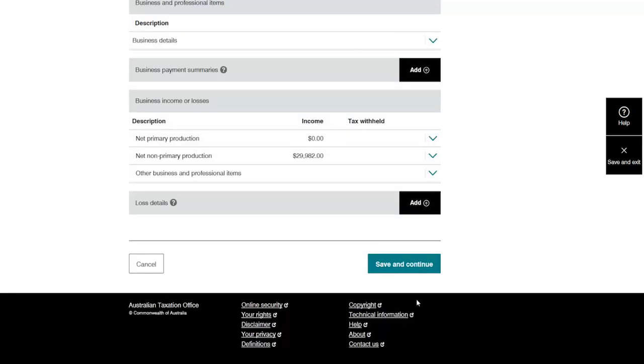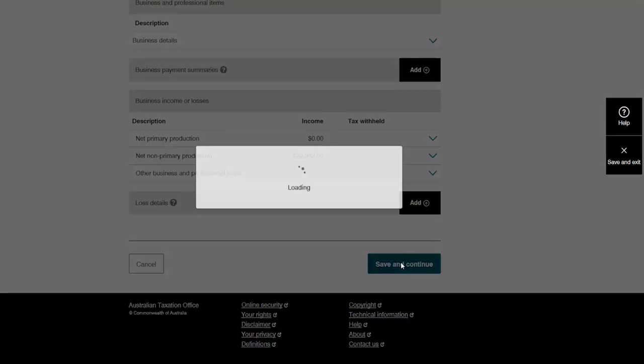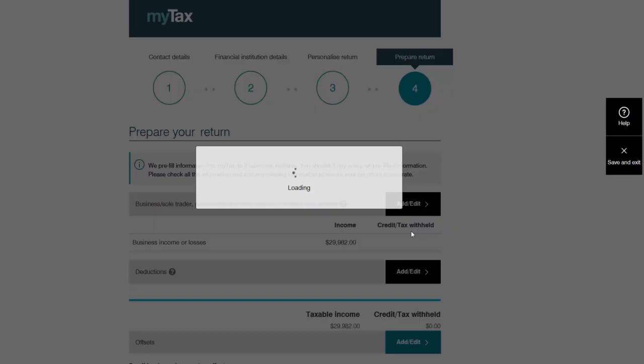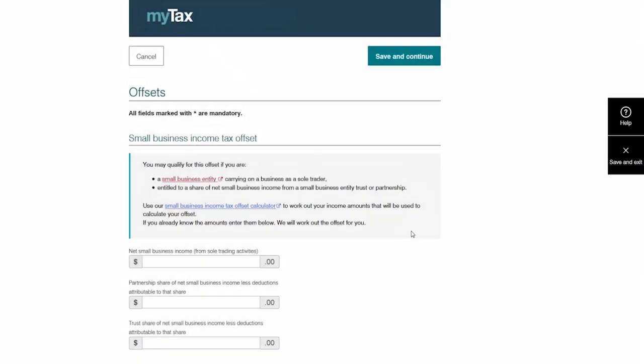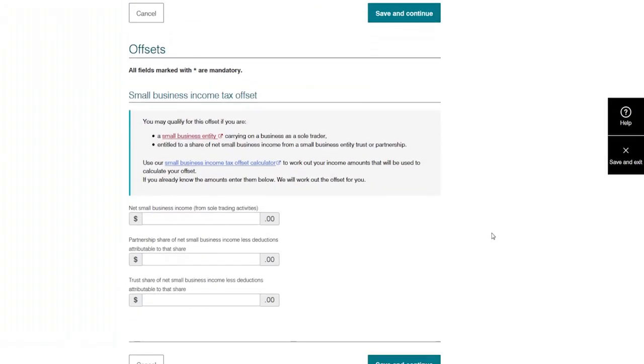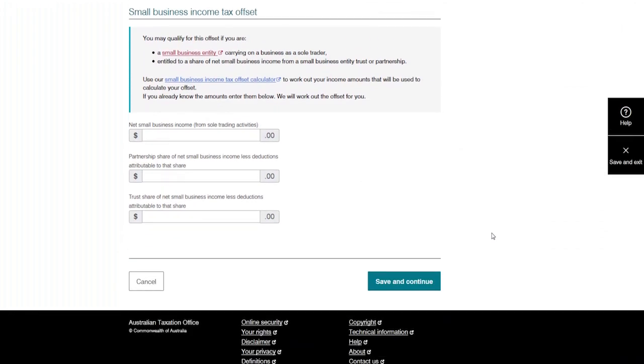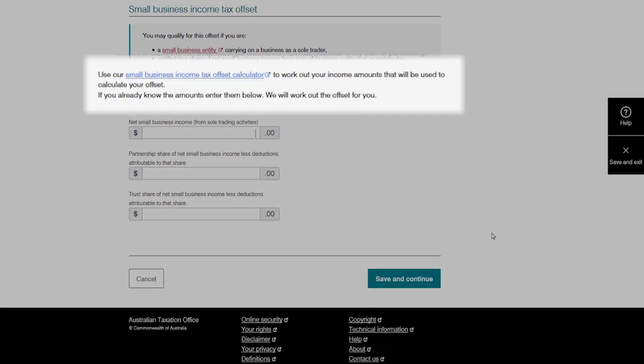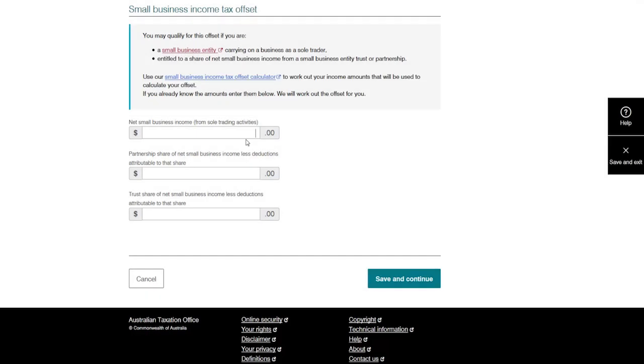Donna is eligible for the small business income tax offset. If she doesn't know her net small business income from sole trading activities, she can use the small business calculator to work it out. As Donna already knows this information, she enters the amount in the field.